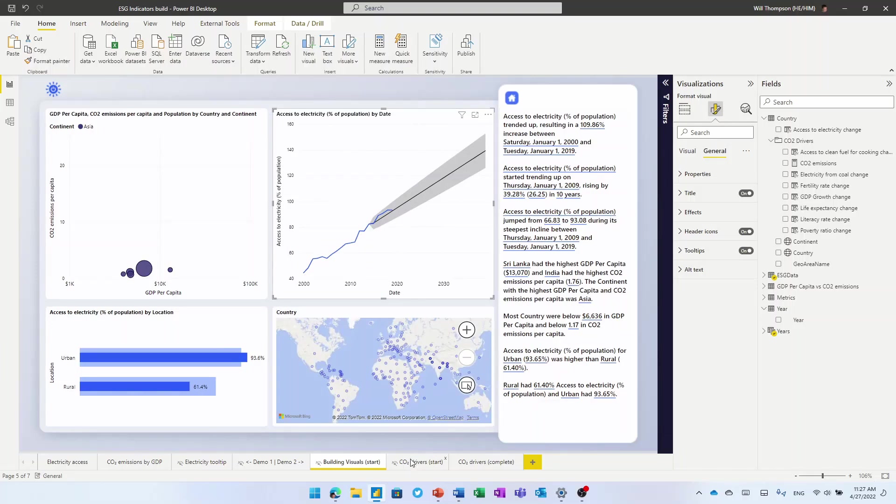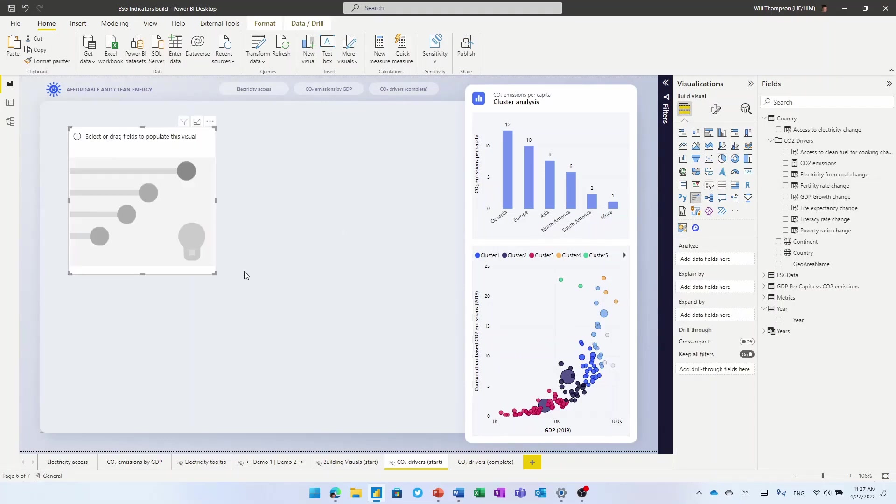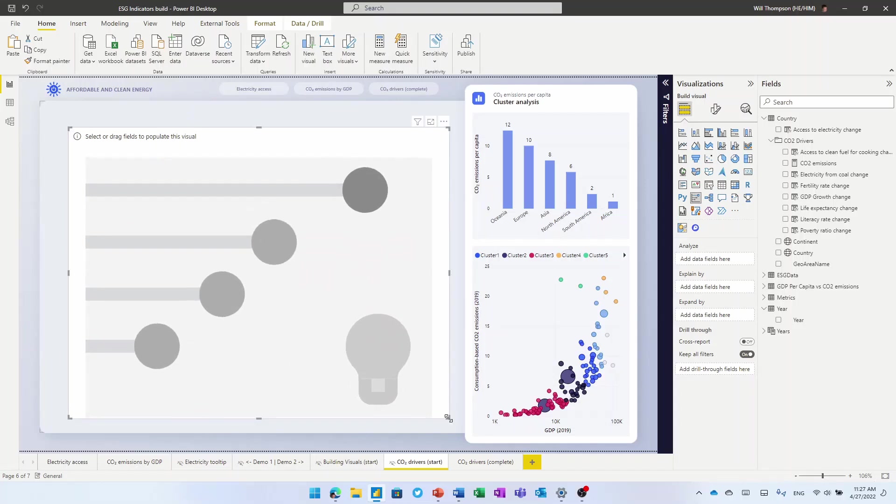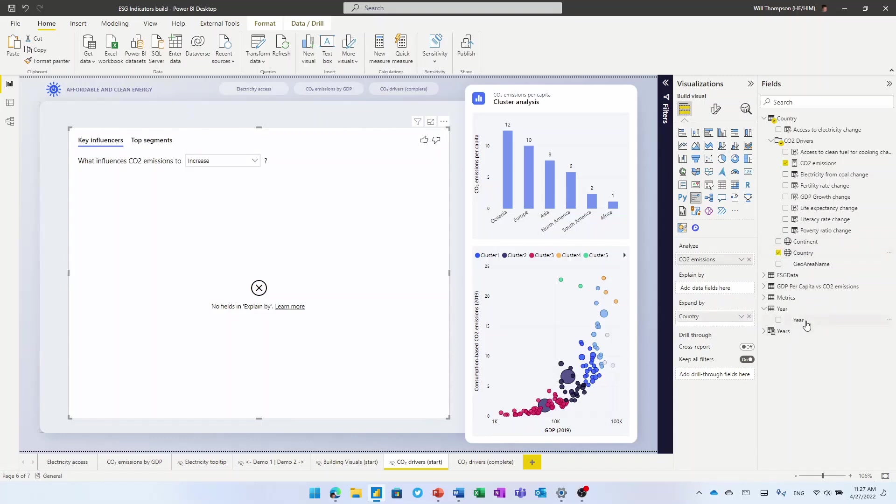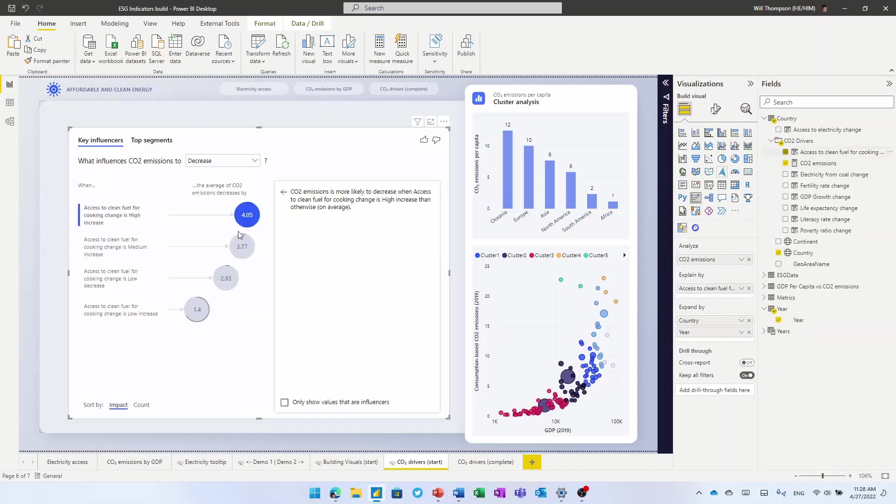If I go over and look on this tab, I wanted to take a look at the key influences for CO2 emissions. And I'm going to do that using our key influences visual. Let me do some analysis using a bit of machine learning. So I want to look at our CO2 emissions, that's going to be our main thing to analyze, but I'm going to do it by country, by year. And I want to know what influences CO2 emissions to decrease. And as I add these fields to explain it, we're going to build a little machine learning model behind the scenes.